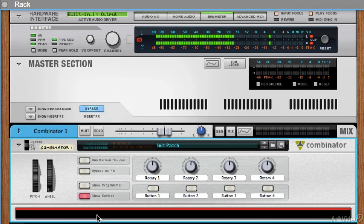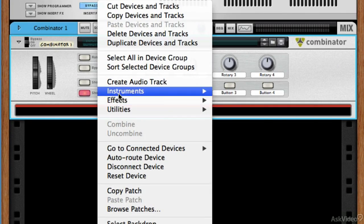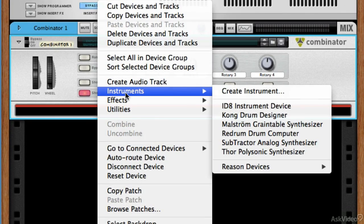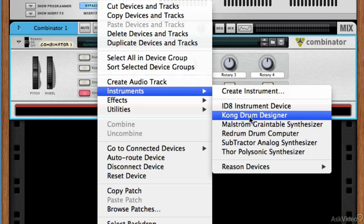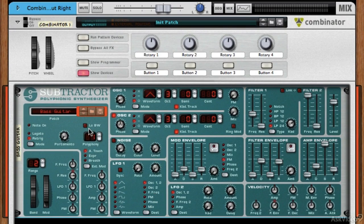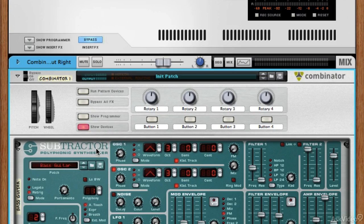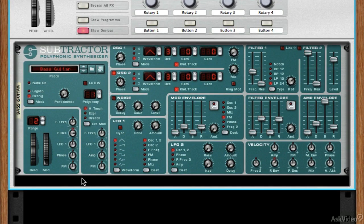In the black area, let's control-click and go to Instruments and create a Subtractor. Now you can see the Subtractor is actually inside the Combinator — you can see it has a little shadow at the edges, so it's inside the Combinator and doesn't go all the way out to the edges of the rack like it did before. If we click Show Devices again it goes away and we just see the Combinator.